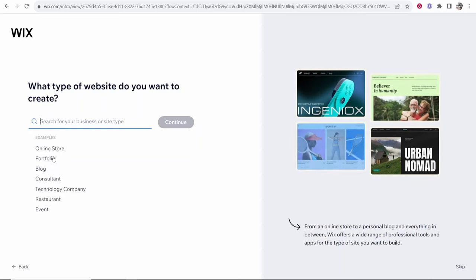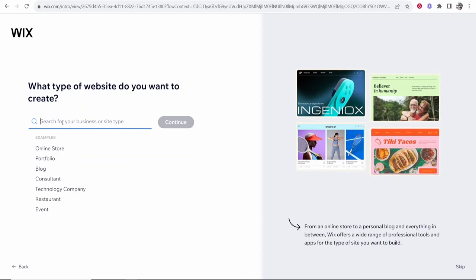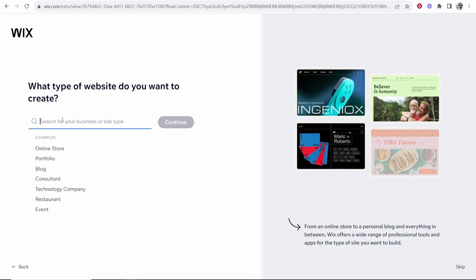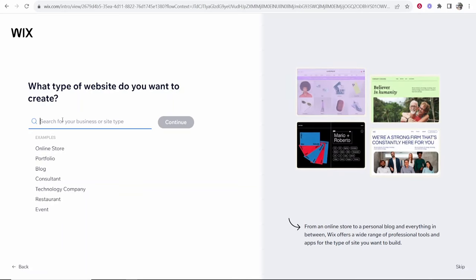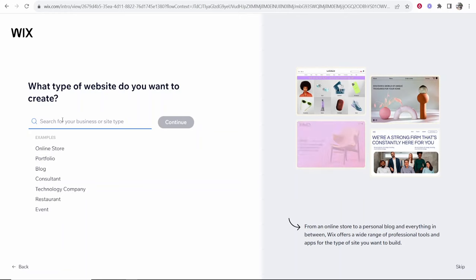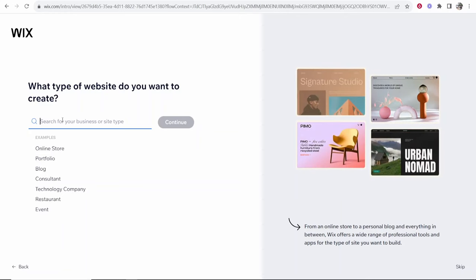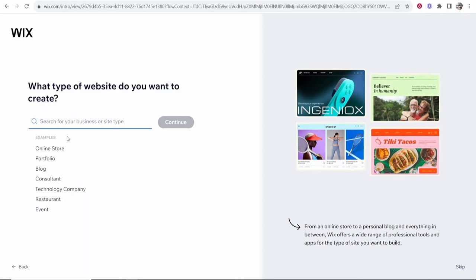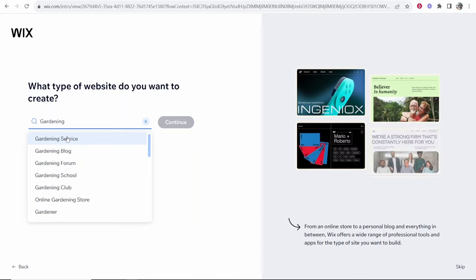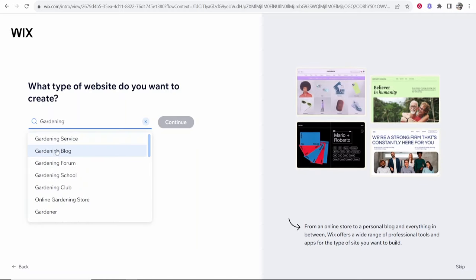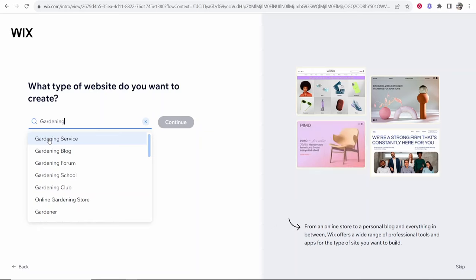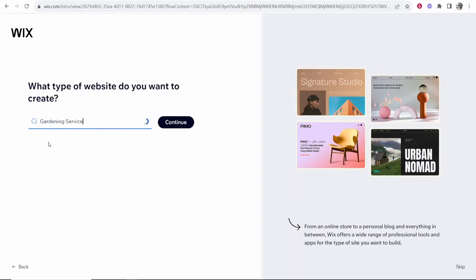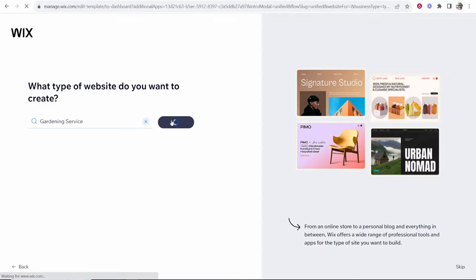So now you've got to choose what website are you actually making. Maybe you're creating a website for something you're trying to sell. Maybe you're a gardener or a tattooist. You're creating a website for your service. Let's say for this video I'm a gardener. So I'm going to just search here gardening and you can see here you've got gardening service, gardening blog and so on. Let's say I'm a gardener and I want to offer my gardening service to people. We'll click here gardening service and then continue.